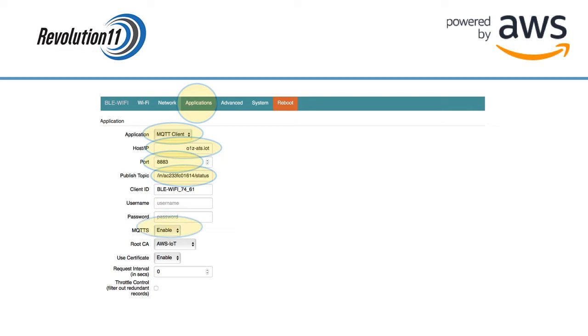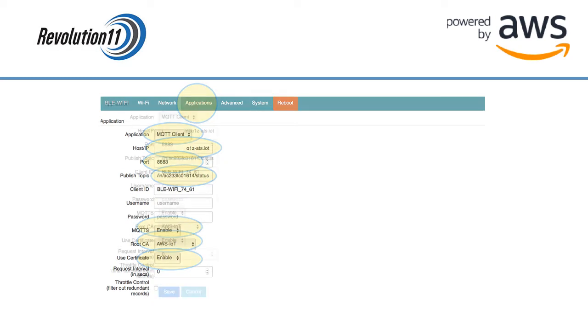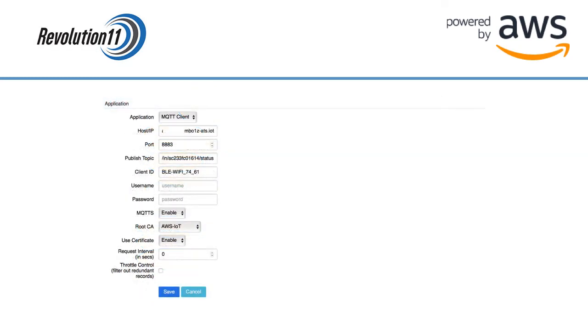Select AWS IoT from the root CA drop-down and choose Enable for Use Certificate. At the bottom of the screen, press the Save button.